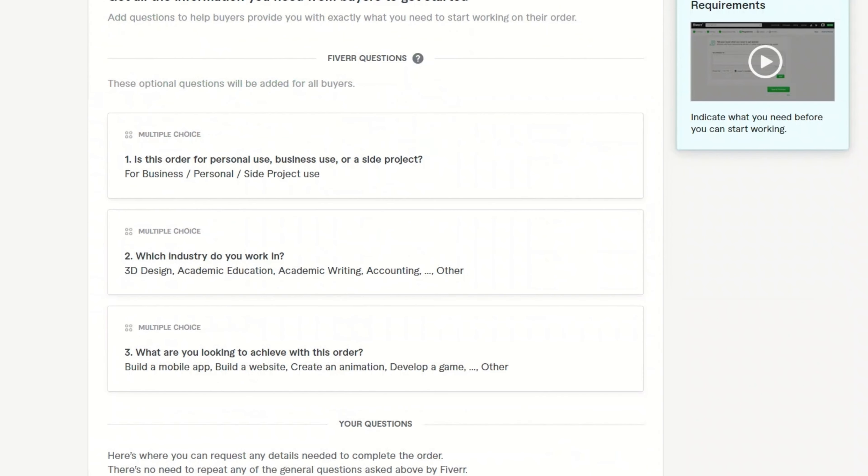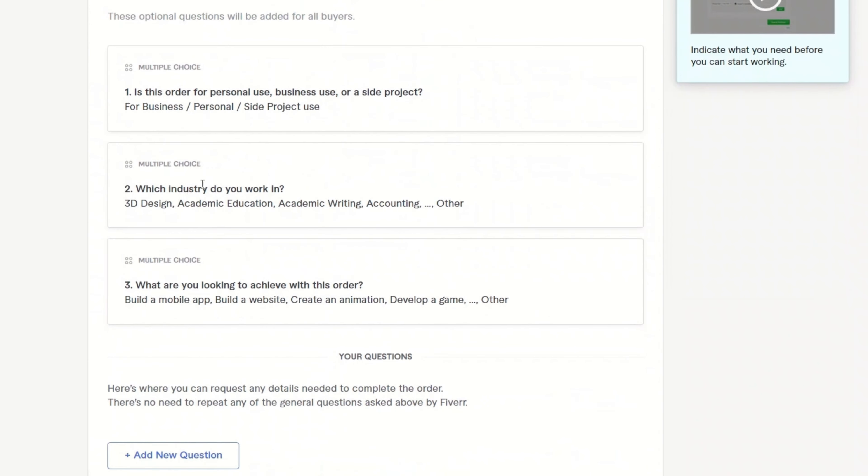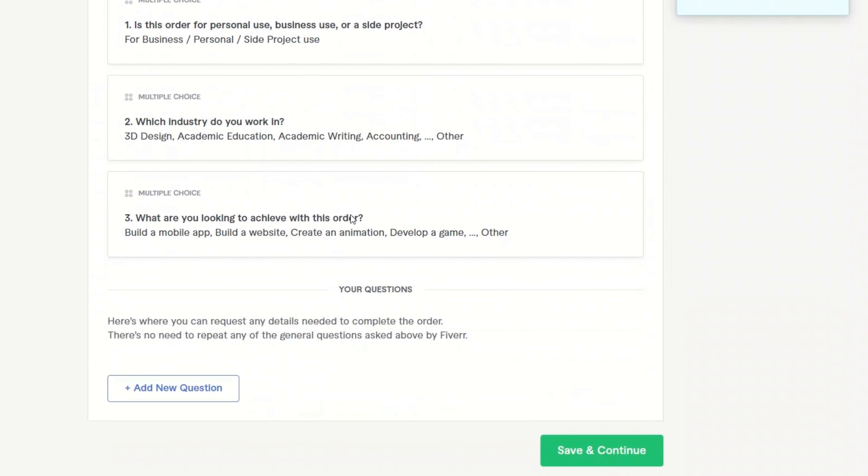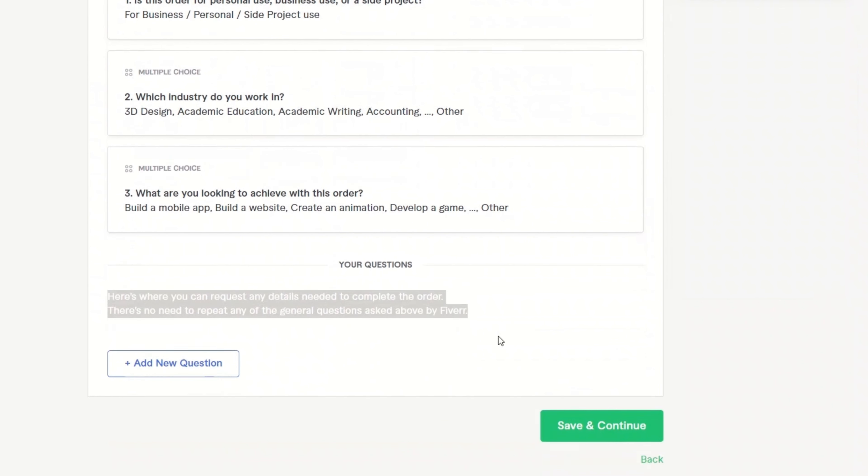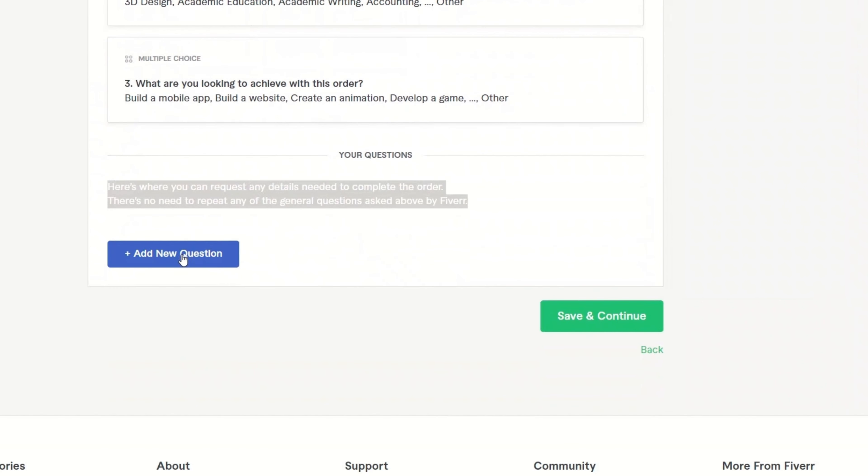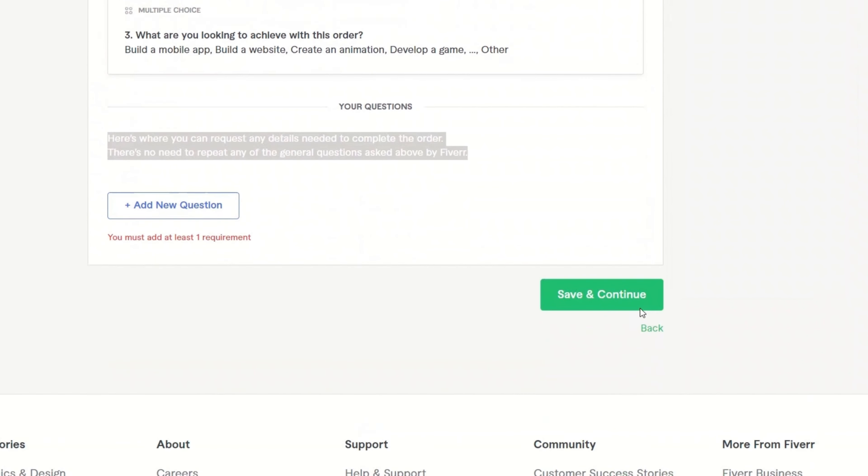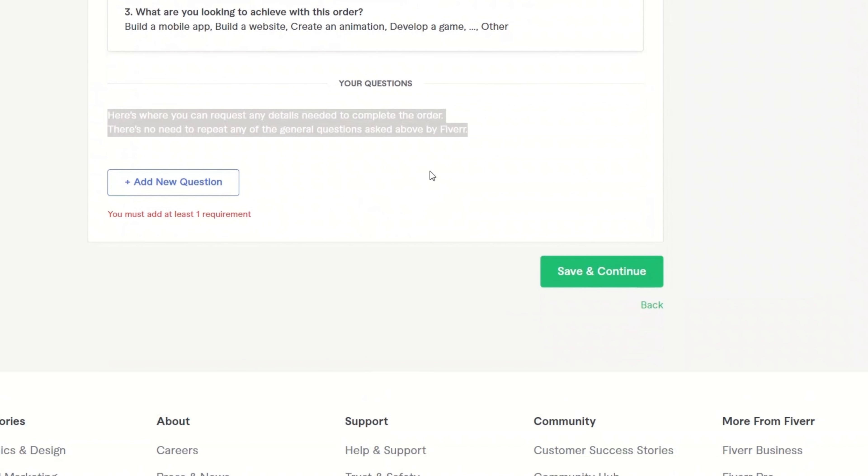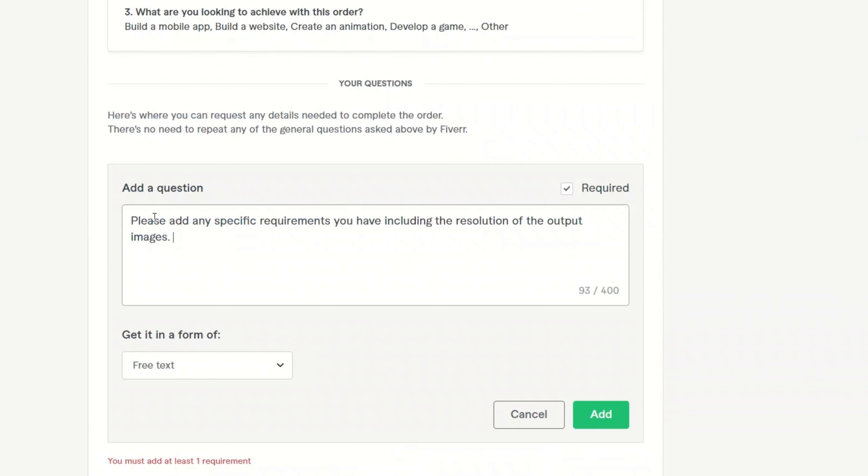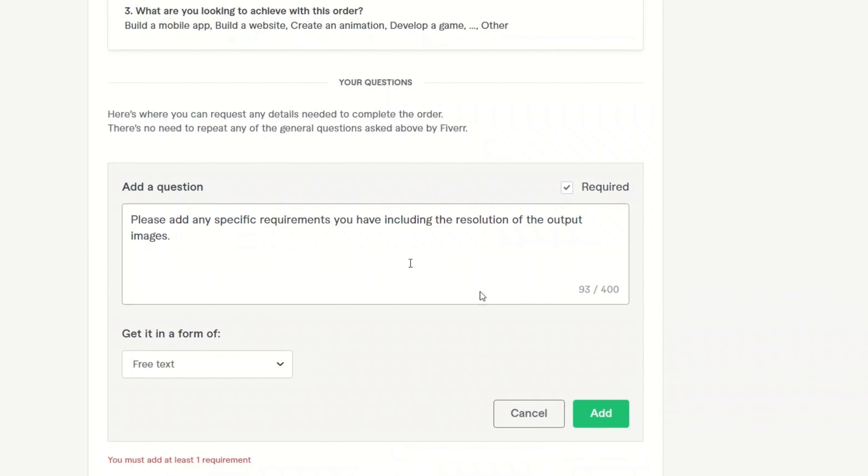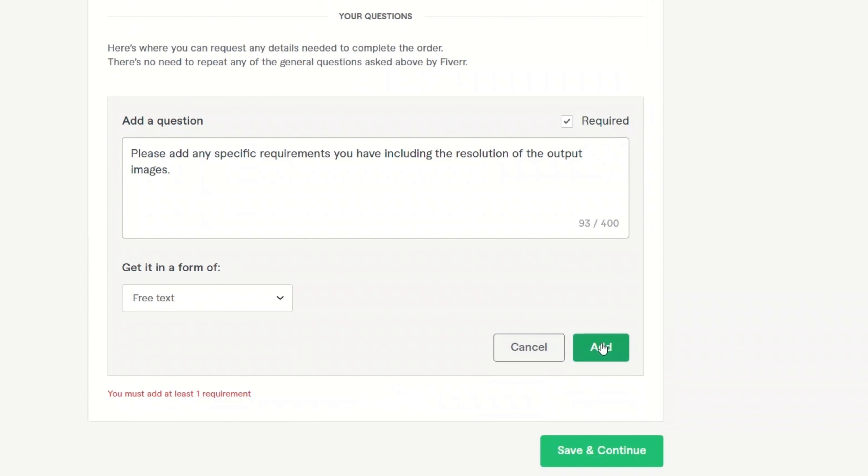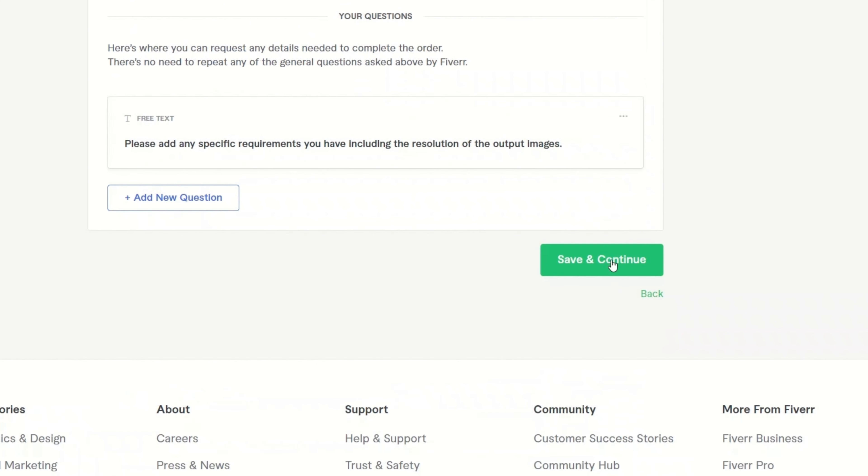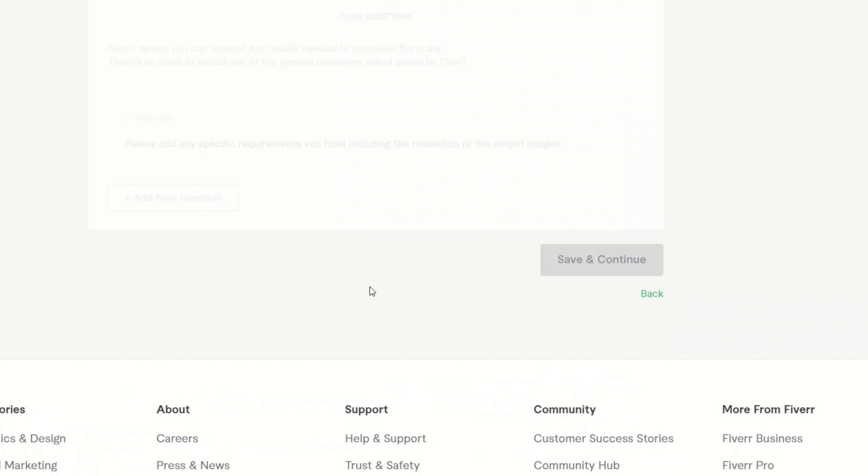Now Fiverr is going to add some questions. I think you can't really skip those. If you want any questions from the buyer, you can add those here. I'm going to say, all right. Okay. I need to add one question. All right. So I simply added this question. I'll click add, click continue.